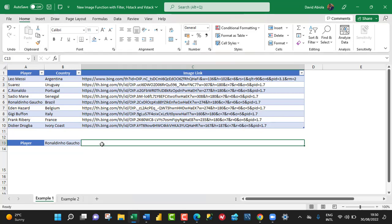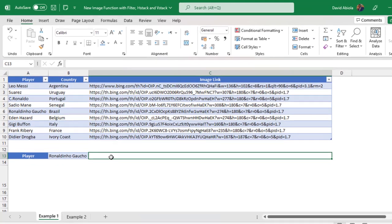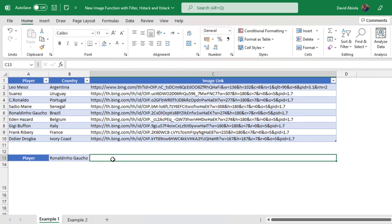Hello and welcome to this Excel video tutorial. In this video, I'm going to show us the new image function that was recently released into the beta channel of Excel for M365. This is an amazing function because it easily allows us to return images based on the source.